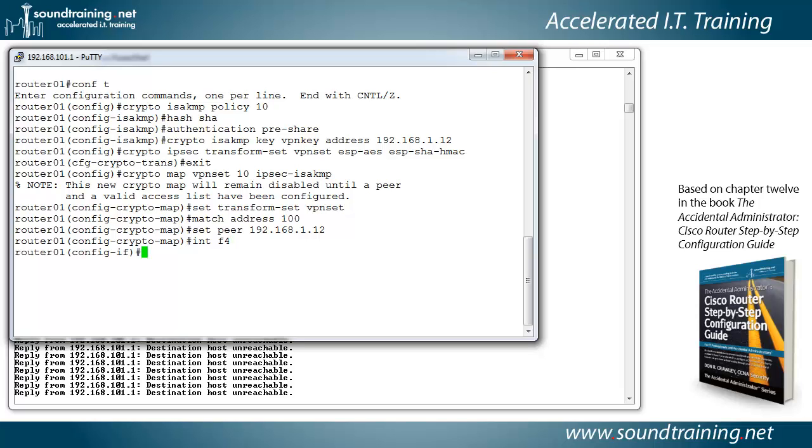So interface F4. And we'll apply the crypto map with crypto map VPN set. So that applies the crypto map to the interface. We're still not done. We have to configure an access control list and set the default route and then we'll be done.